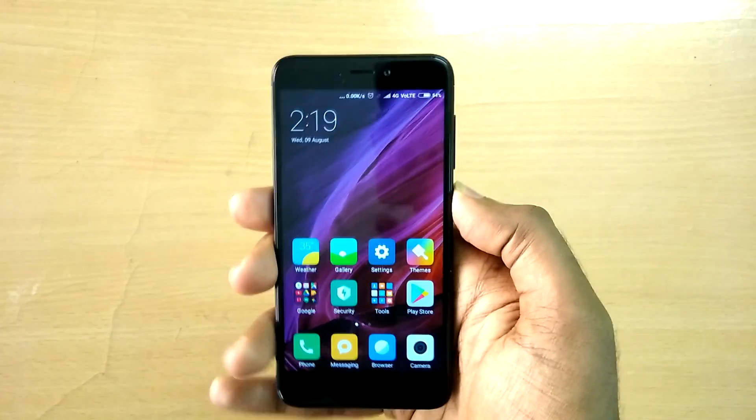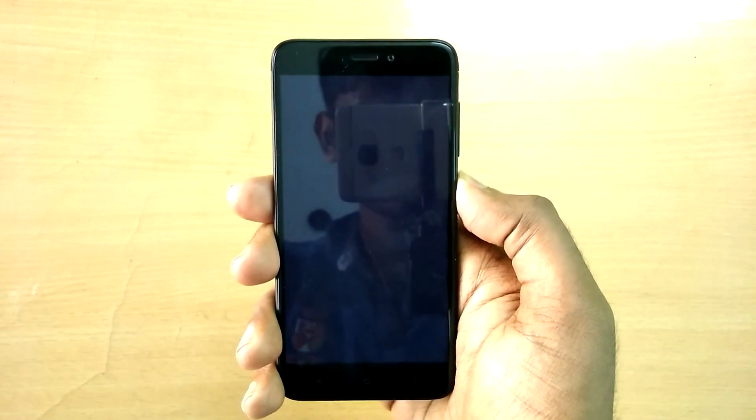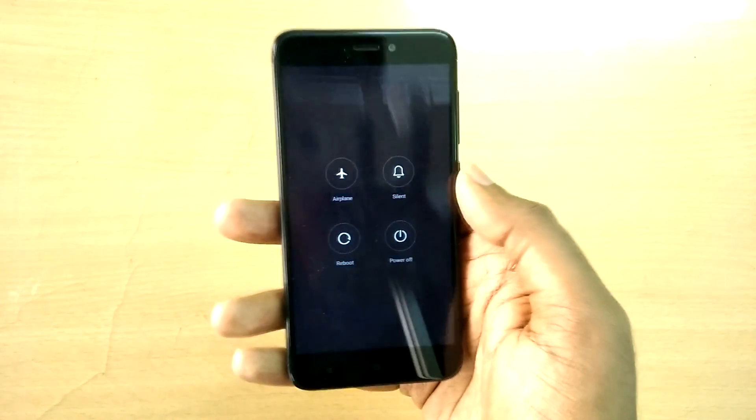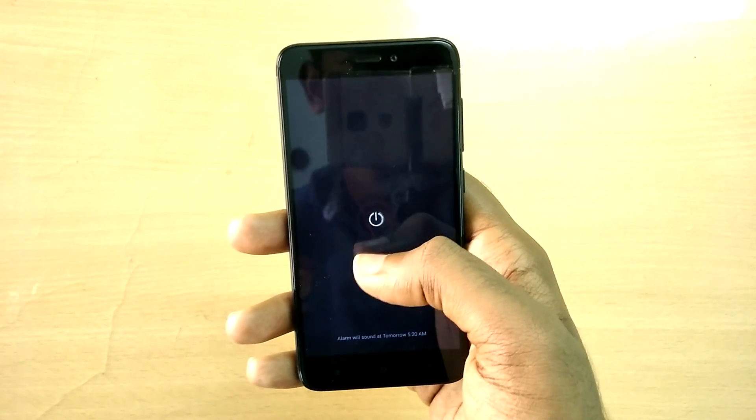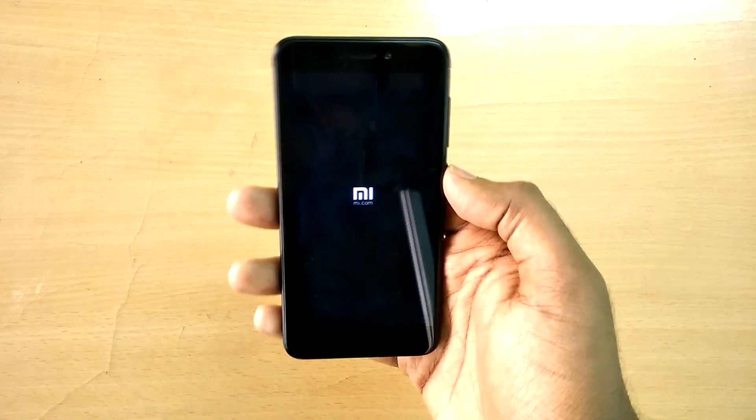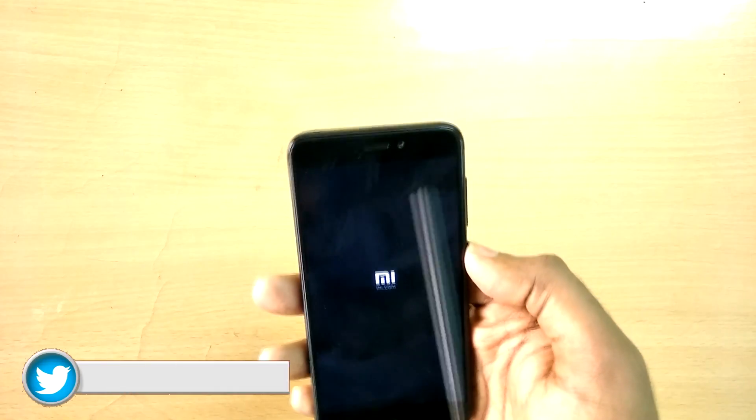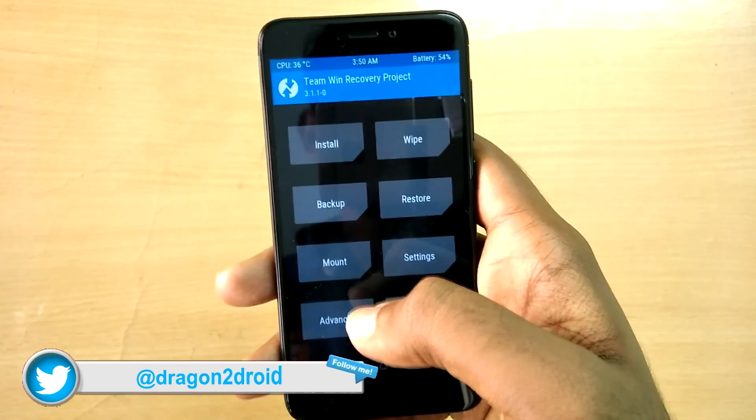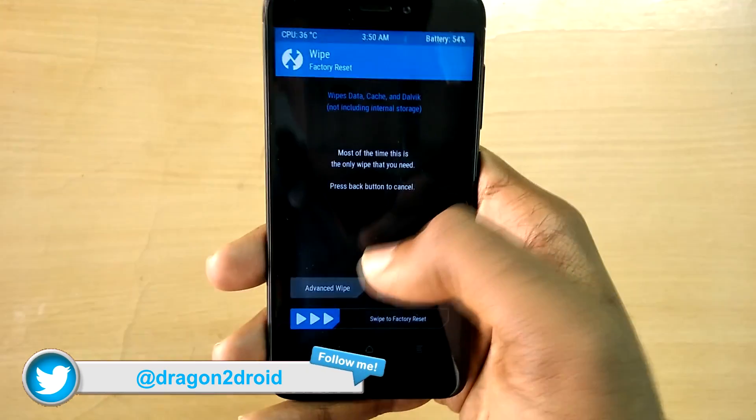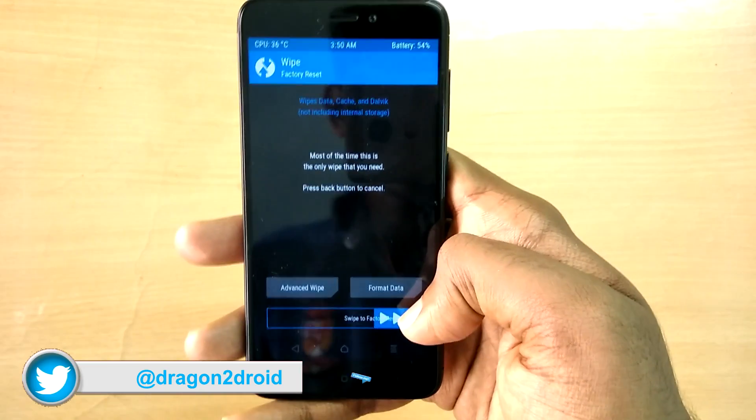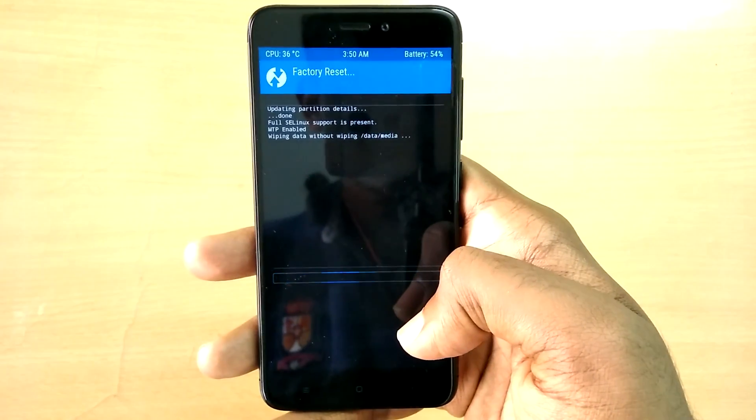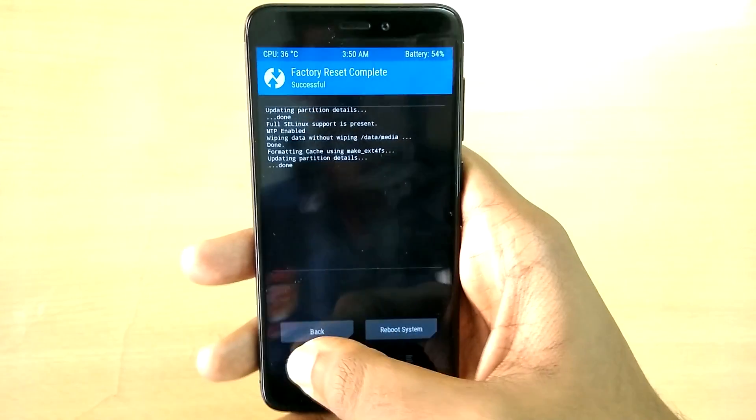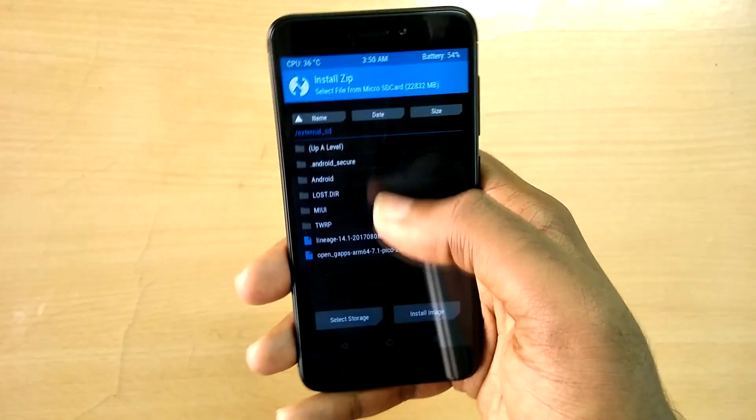Power off your device and reboot into recovery mode by holding the volume up, down, and the power button all together at the same time. Once in recovery mode, select wipe and swipe to wipe. Now select install.